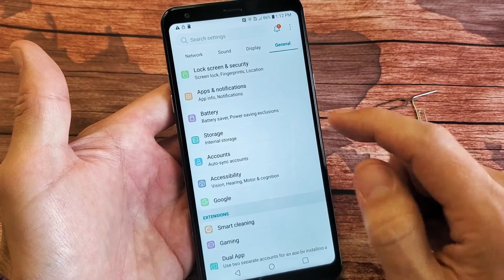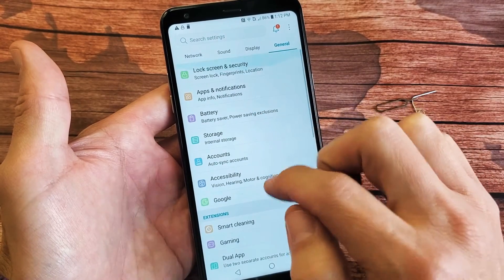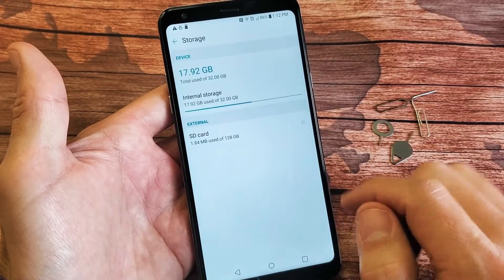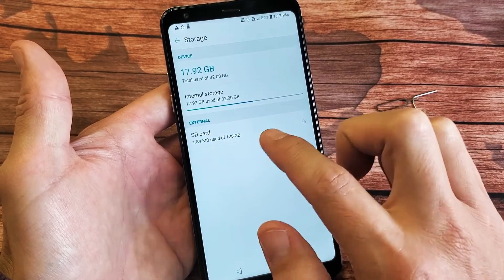And then we want to go down to where it says storage. Tap on storage, and you should see SD card now.